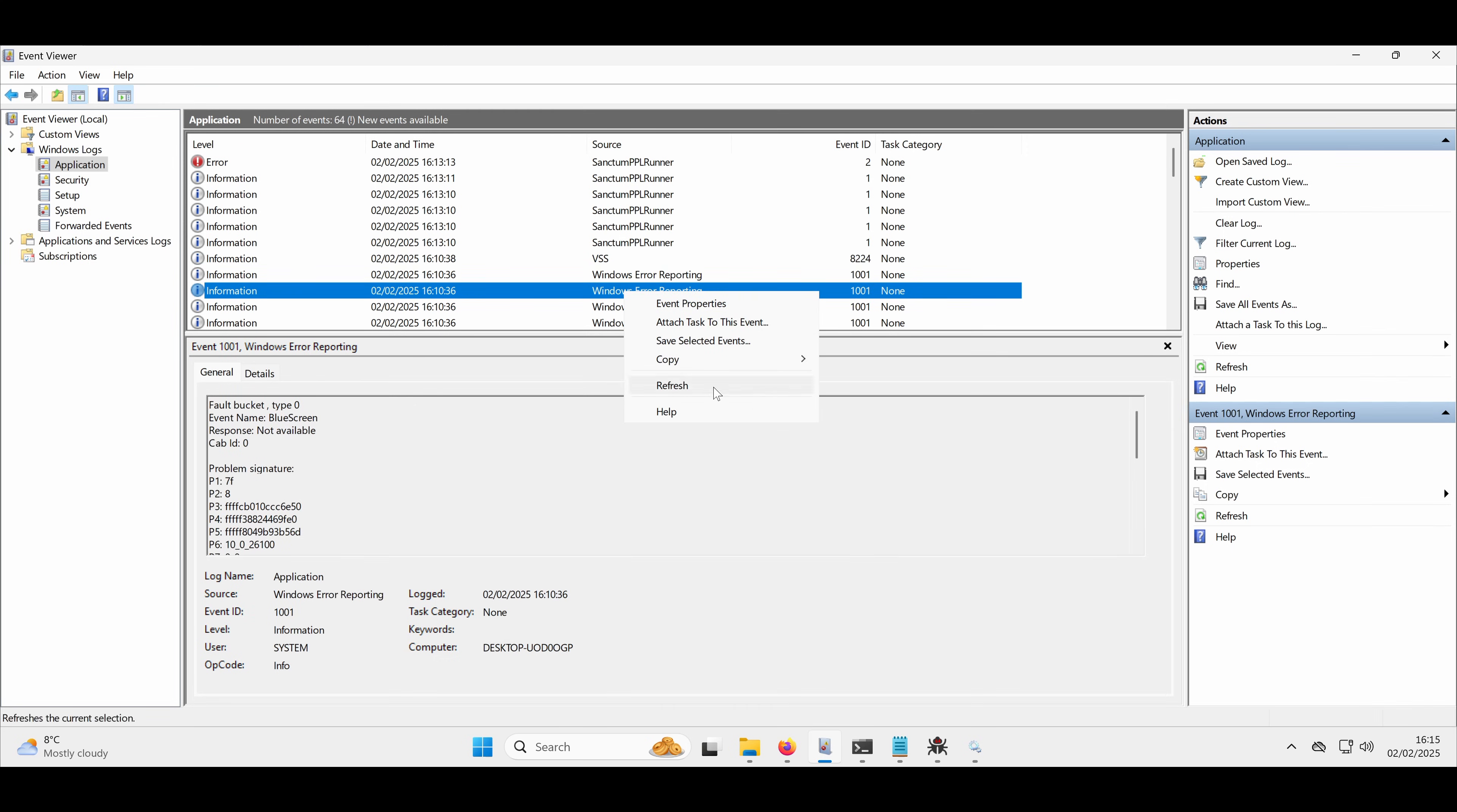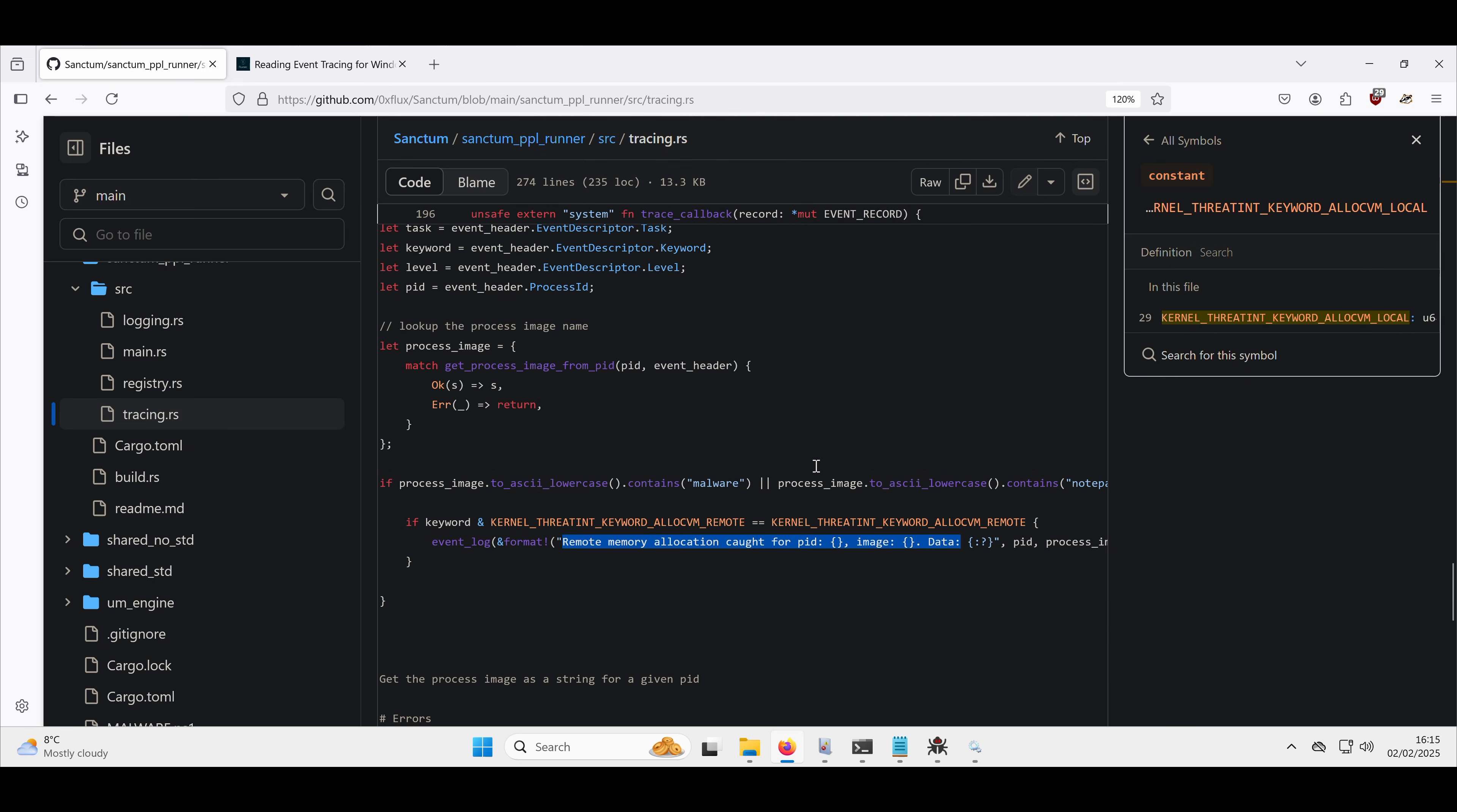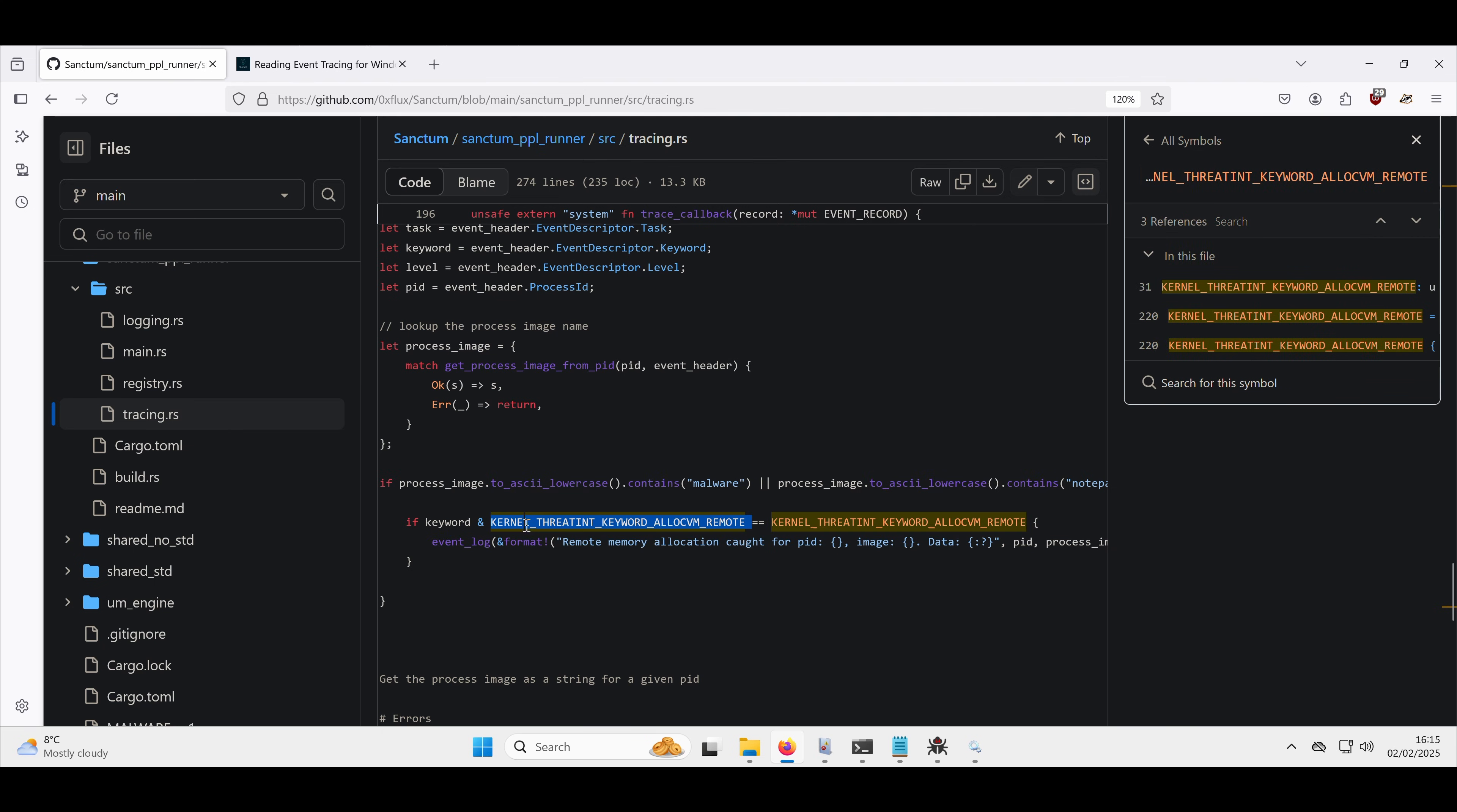So it's going to log this here to the event viewer. So it's going to log it here. We can see that we've had nothing through yet. Only if the kind of bitmask matches this allocate VM remote. So let's go and see what happens.